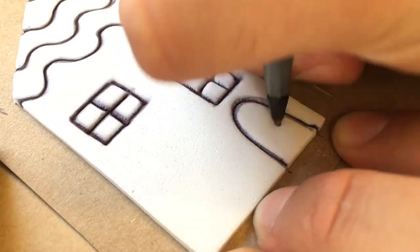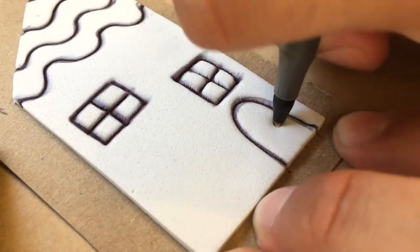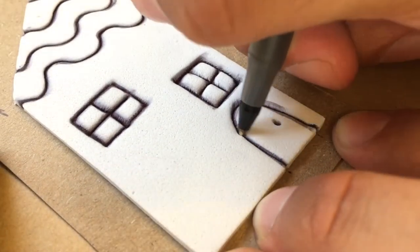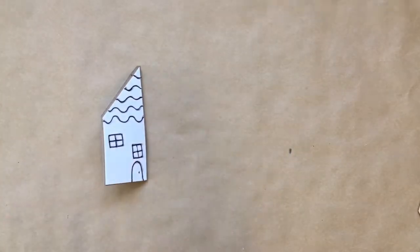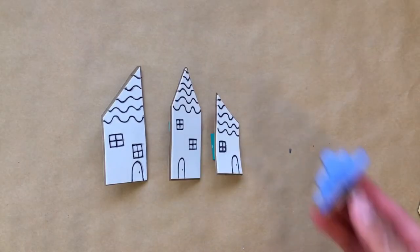Once your design is drawn and traced, you can now repeat the process of cutting out your design and attaching a tab. I went ahead and made a couple more little houses and a cloud.